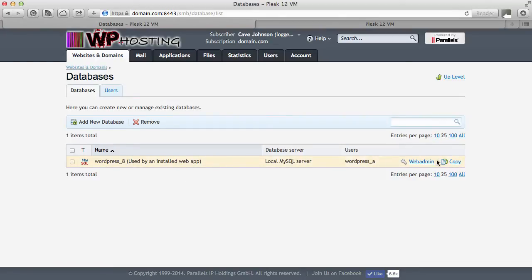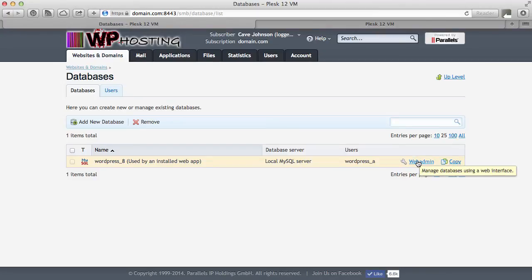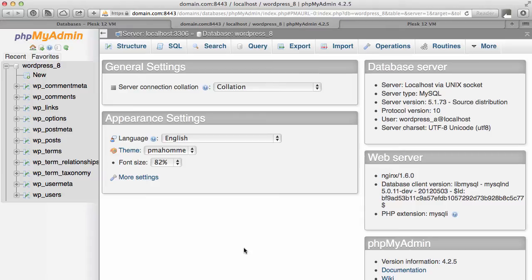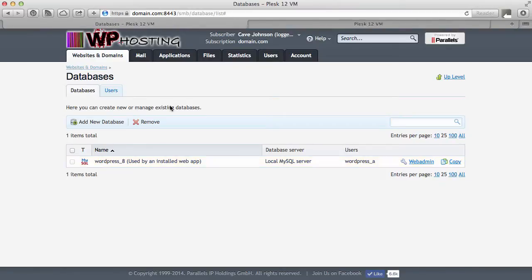On the right hand side you can see a button that says web admin, and that will open a new tab which opens phpMyAdmin. Let's try it out. There we go, phpMyAdmin for a single user of this subscription. The all-too-familiar interface here. Let me close that down and go back into Plesk.